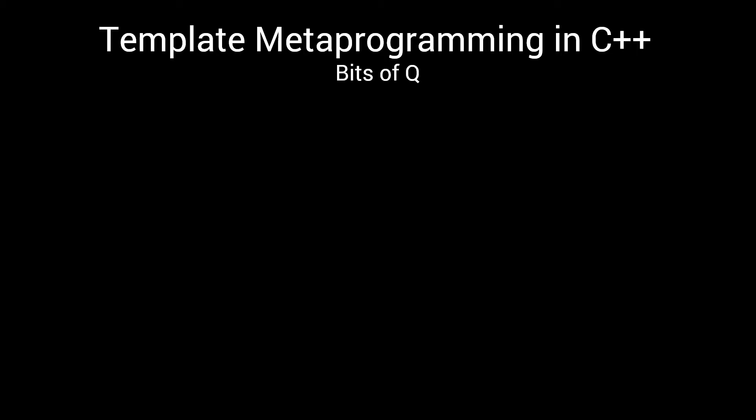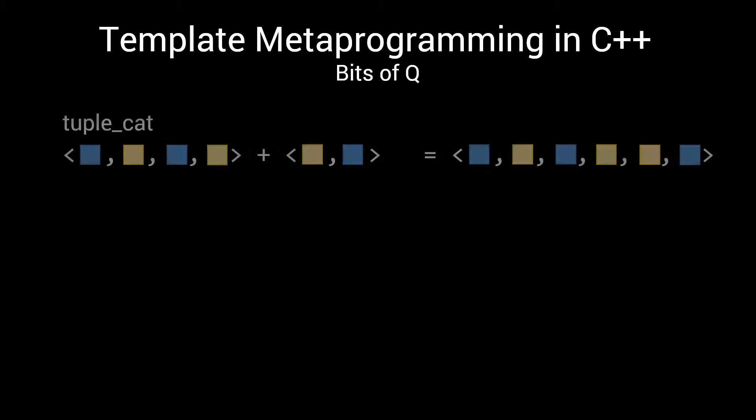Welcome to episode 10 of the Bits of Q series on Template Metaprogramming. In the previous episode, we created our first algorithm to manipulate tuples, TupleCat, which allows us to concatenate two or more tuples.